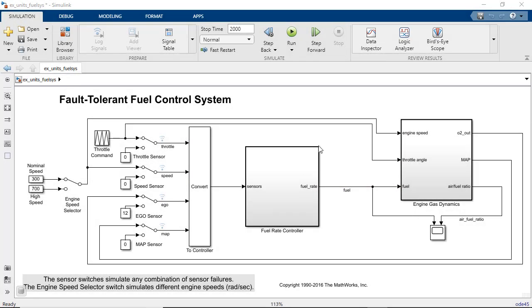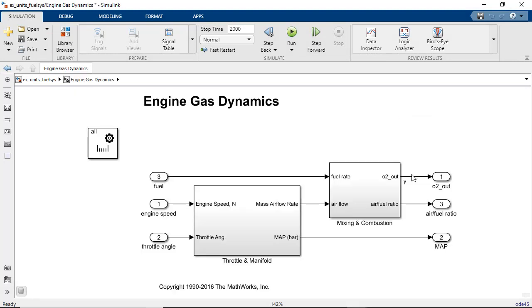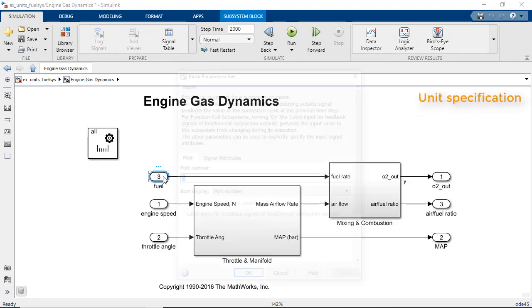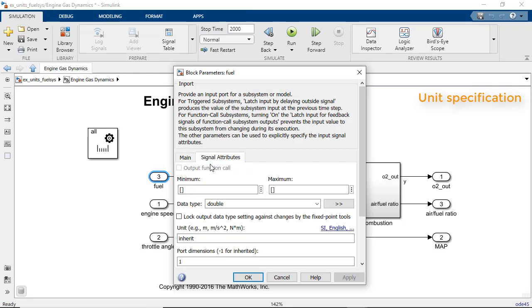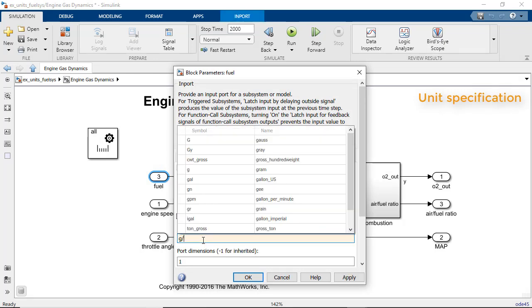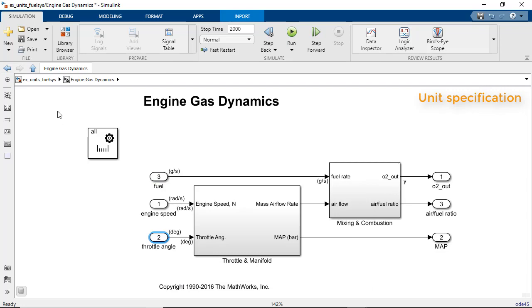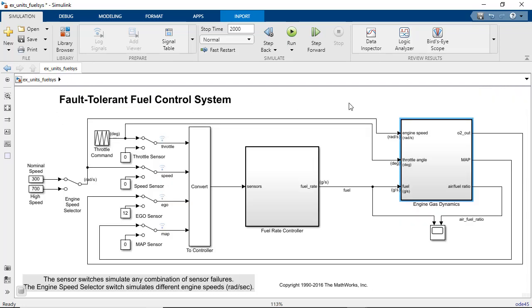Let's use the fuel control system model as an example. Units can be specified on input ports and output ports. Here we specify units on three input ports, and the units propagate and display on the signal lines.